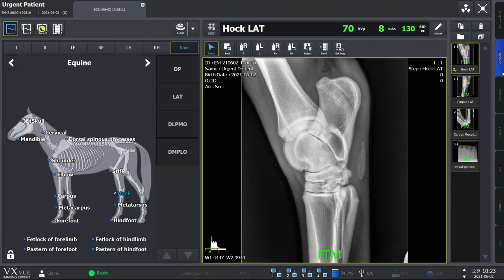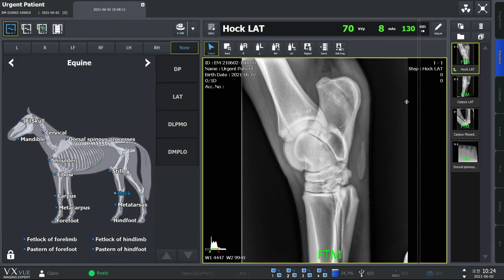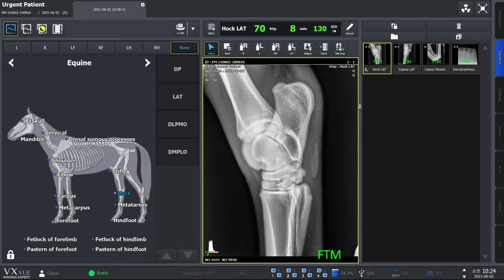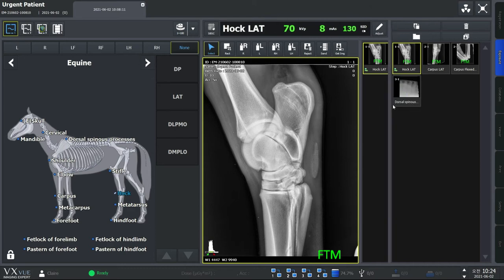Please note that FTM mode is supported for limited detector models only. Expanding thumbnails is a simple yet one of the most needed functions. Simply click on the bar here and drag it to the left. This enables you to customize the number of thumbnail rows up to four rows.